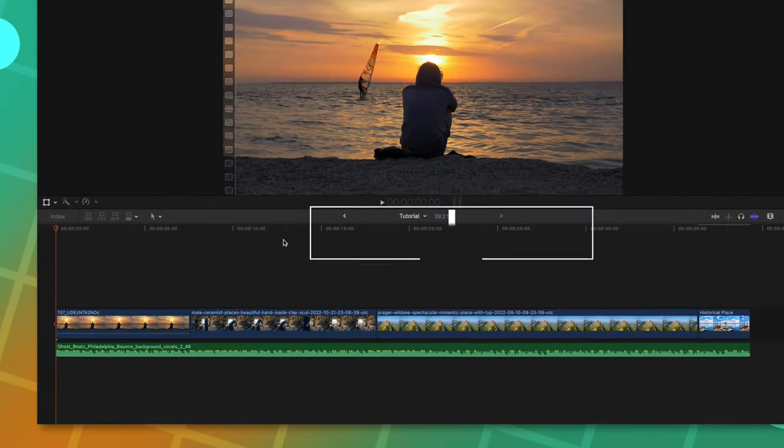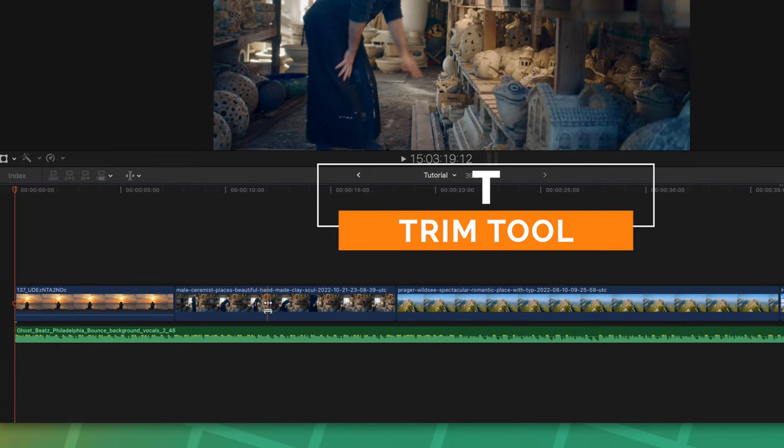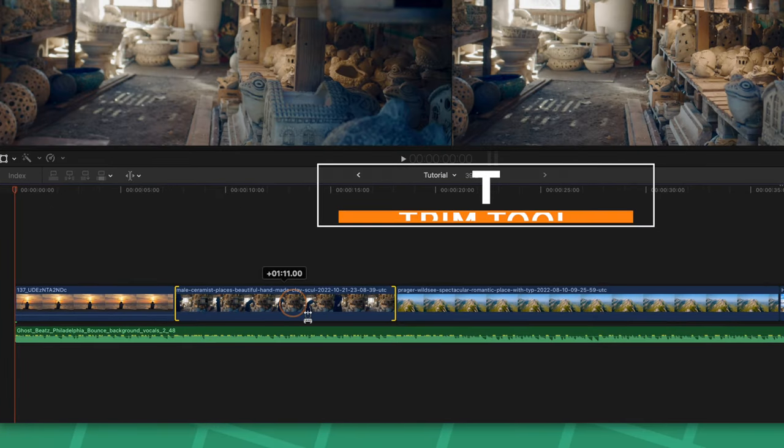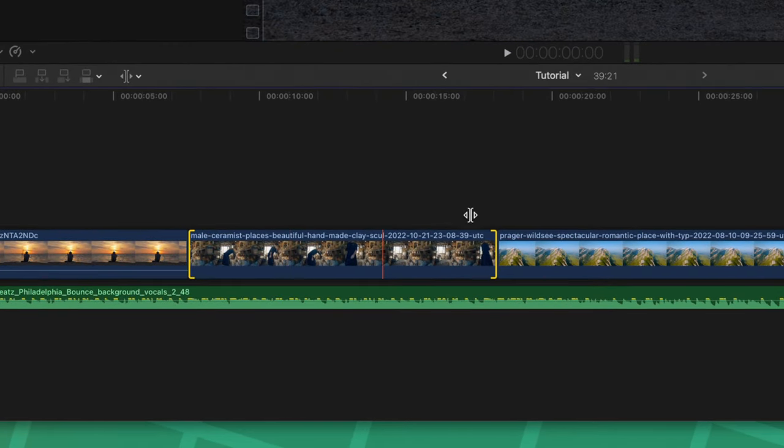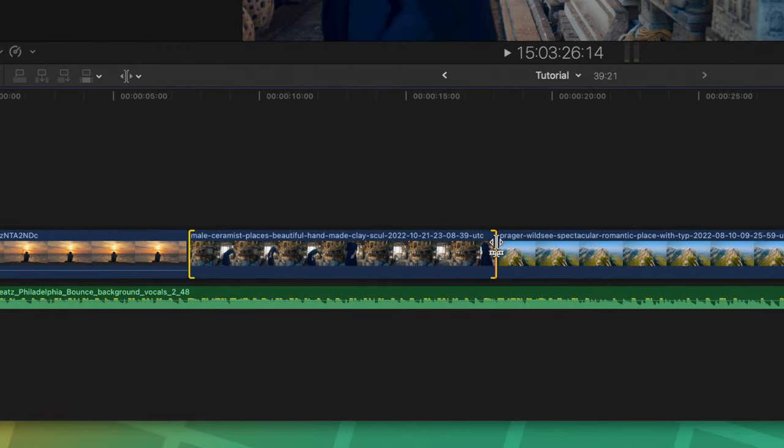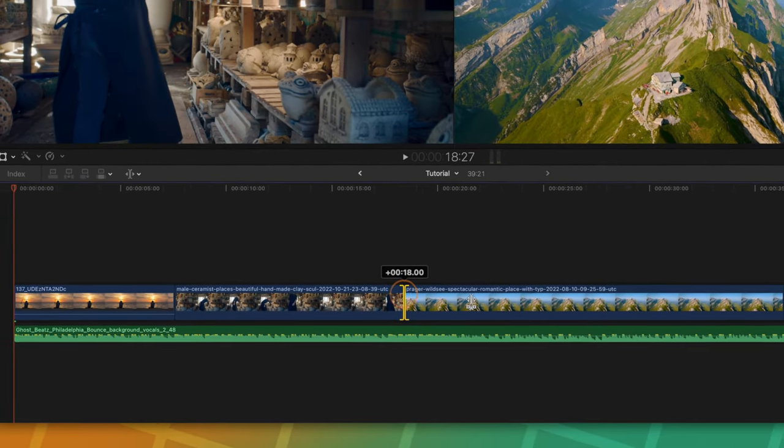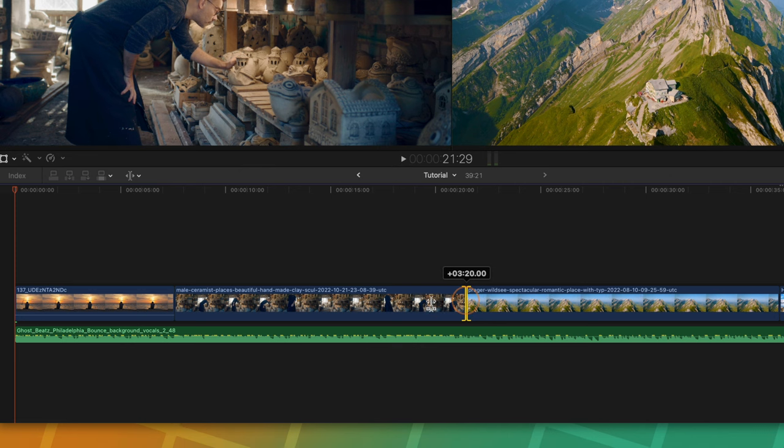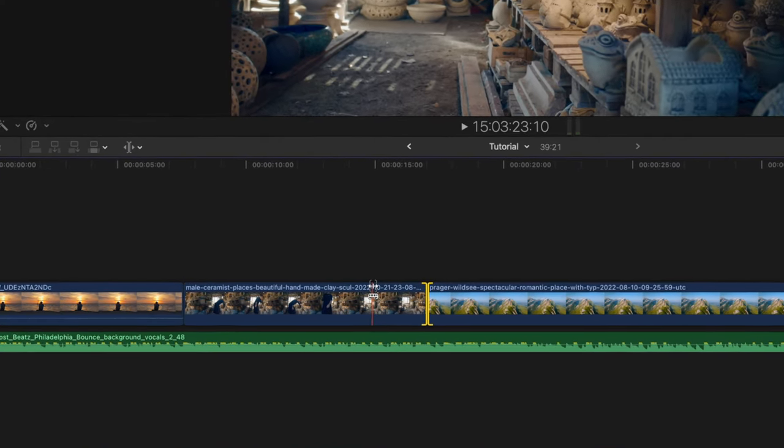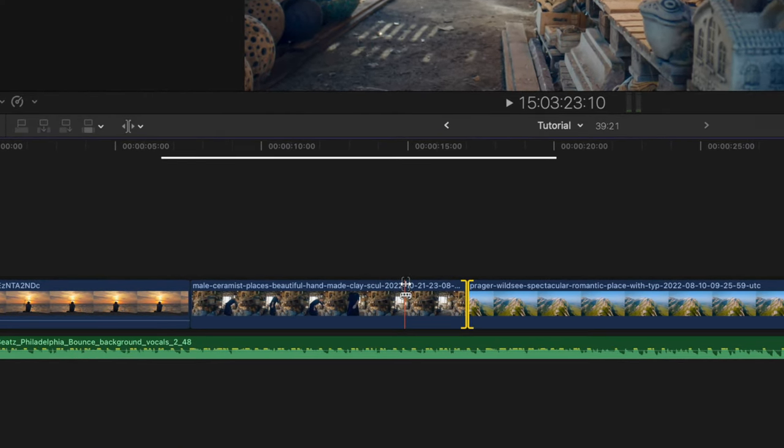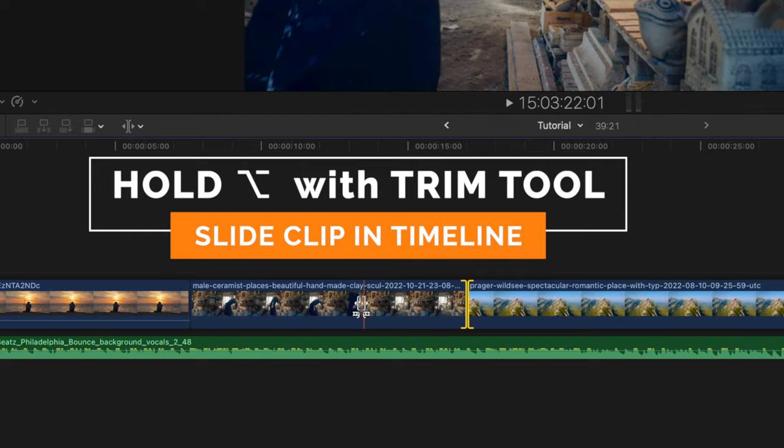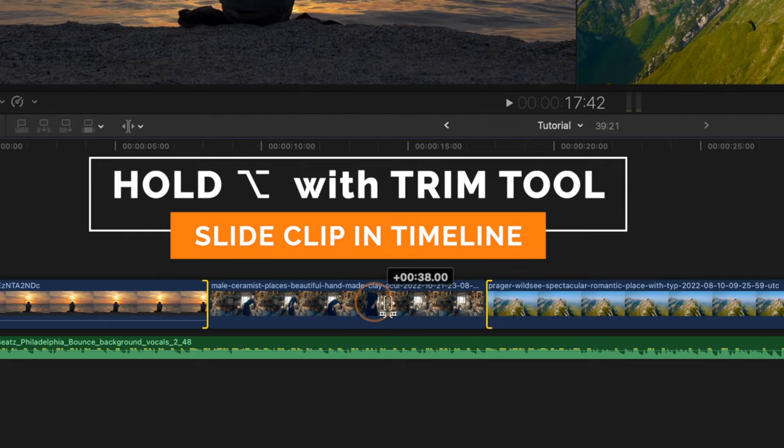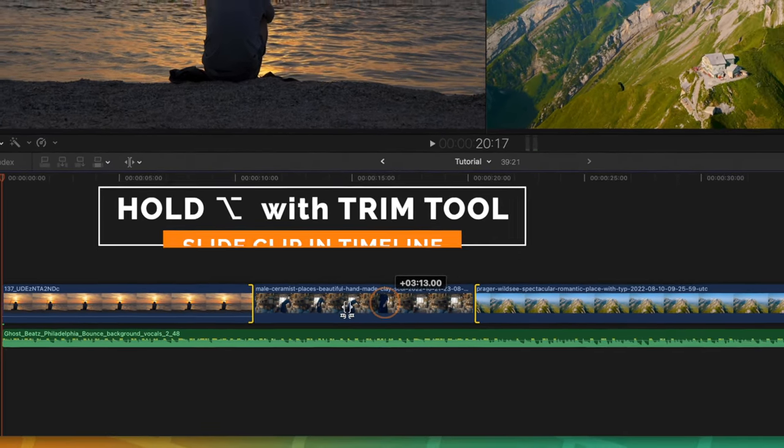The third item on this list is the trim tool. That can be achieved with T. Using the trim tool, you can easily click on a clip and slide it back and forth to whatever point you need. You can also select a cut point with the trim tool and slide that entire cut back and forth. And something that is super cool is if you push Option with the trim tool, you can slide that entire clip on your timeline just like so.